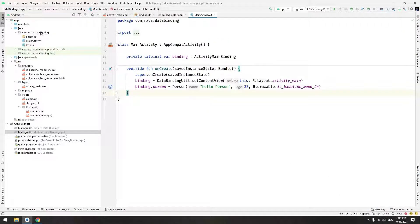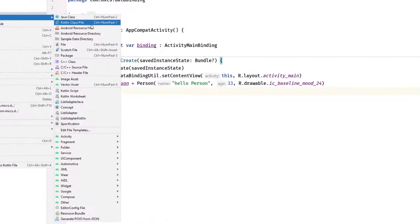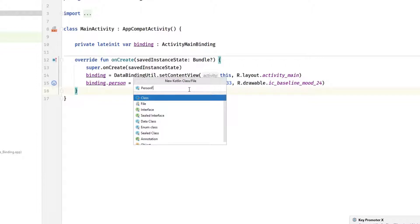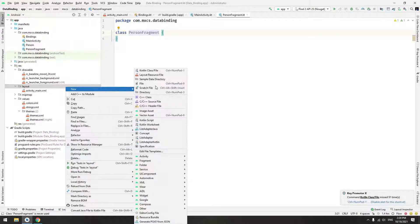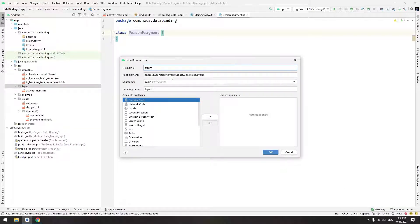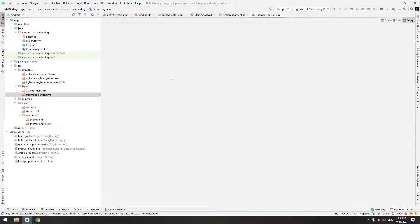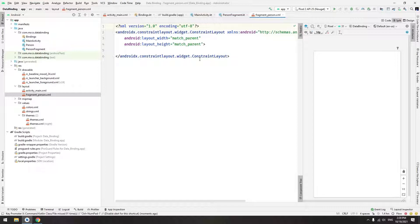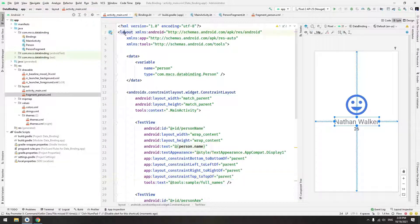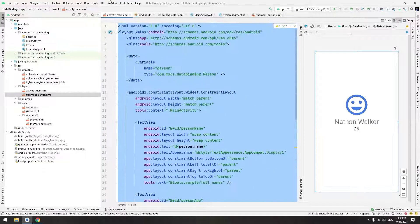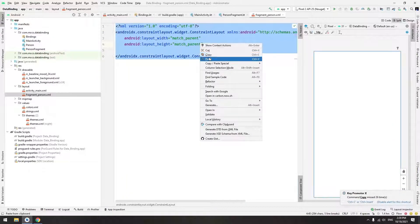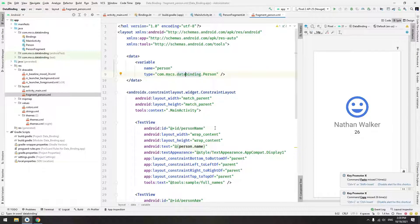Let's go back to our activity. The first thing we have to do is create a class — let's name it PersonFragment. We also need to create a layout file for that fragment — let's name it fragment_person. Here we want to do the same thing as the previous activity, so we want to include the layout tag for data binding, the data tag, and everything. I'll just copy and paste from the previous layout.